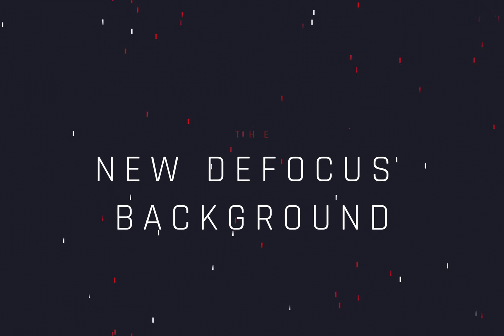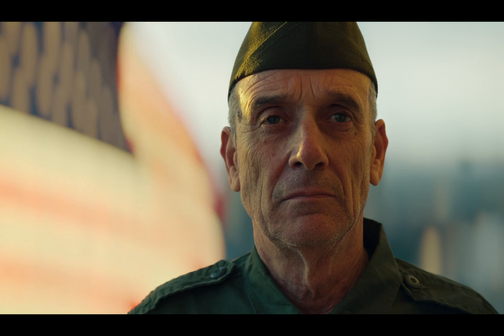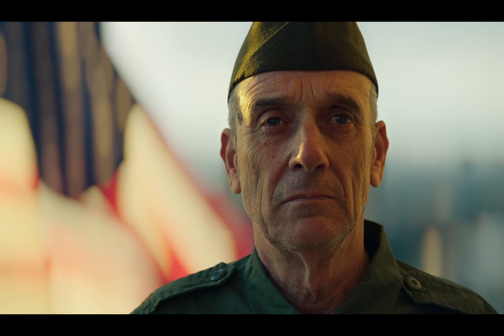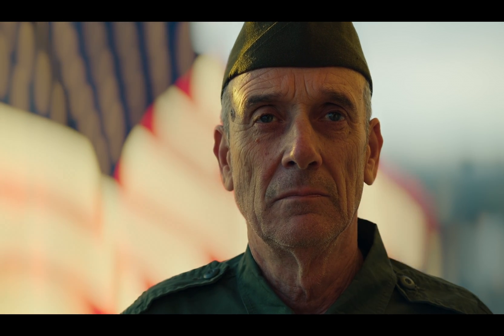The new defocus background effect. Today's video is sponsored by my non-existing merchandise.